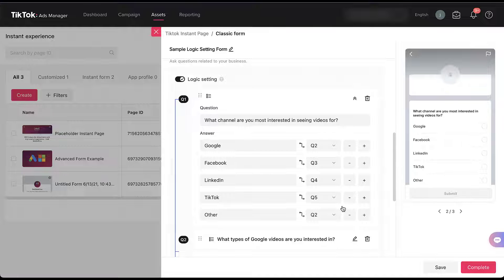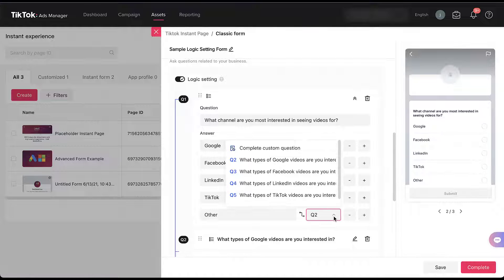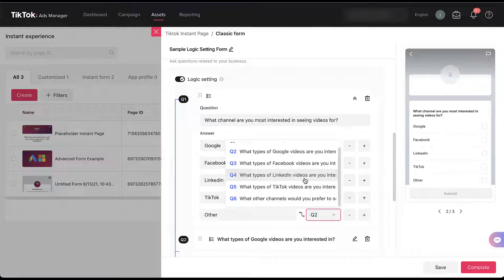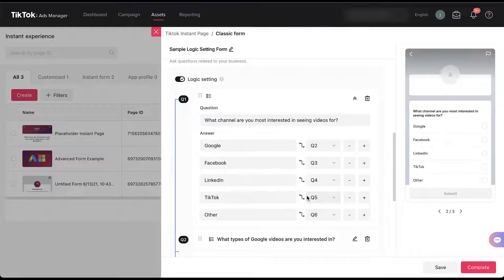If anybody answers any of the individual channels for question one, they will then be sent directly to the follow-up question that applies the most. The only other option we have is for 'other,' and for that we want to direct users to the open-ended question, which is going to be question six. We'll choose from the dropdown and scroll down to 'what other channels do you prefer to see videos for?'